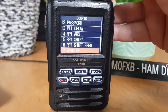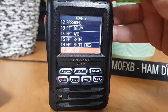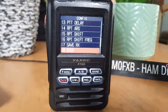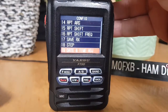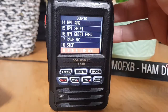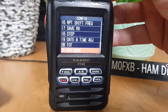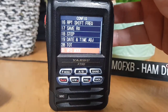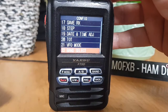Seventeen is save RX, and eighteen sets the channel step. Number nineteen, time and date. There's quite a lot in this config section. Twenty is the timeout timer. Twenty-one, VFO mode — select the frequency selection range in VFO mode. Twenty-two, band select.